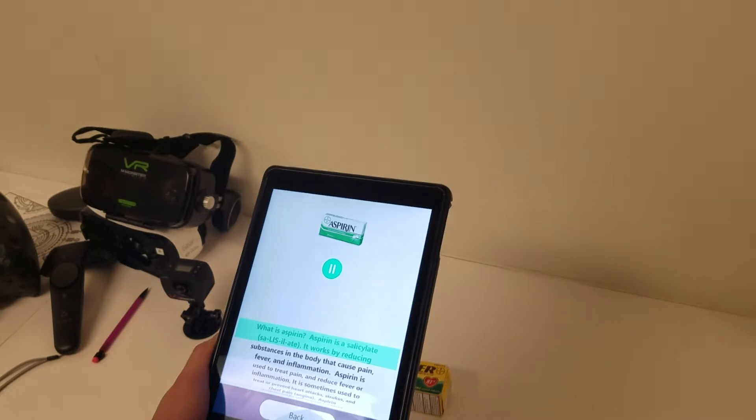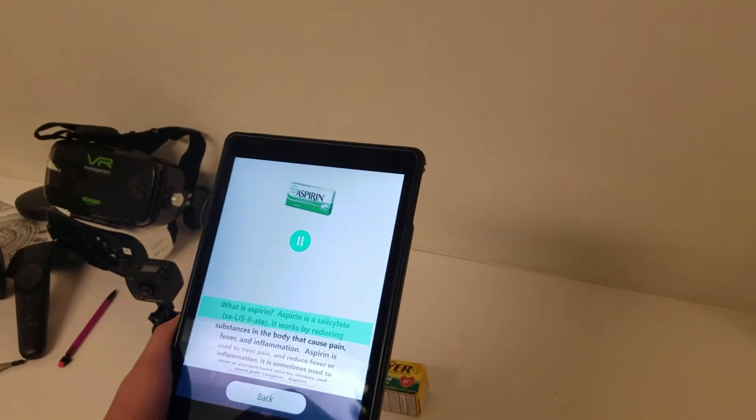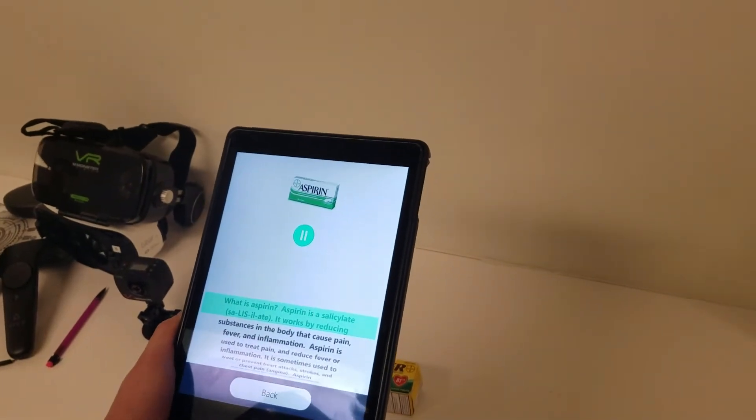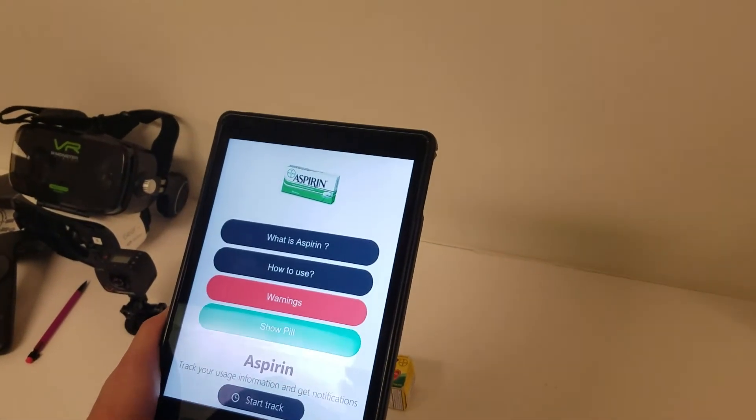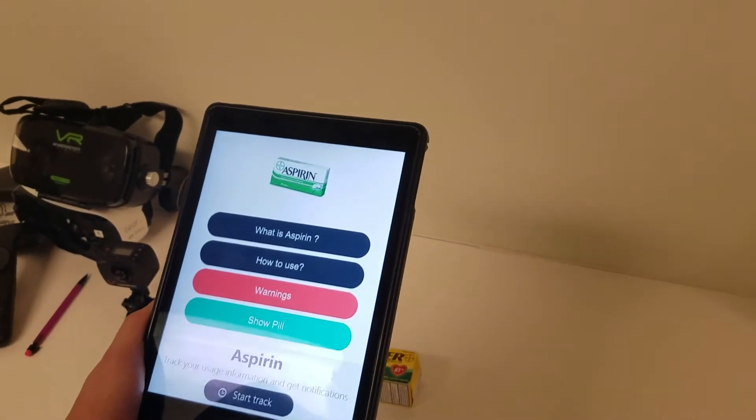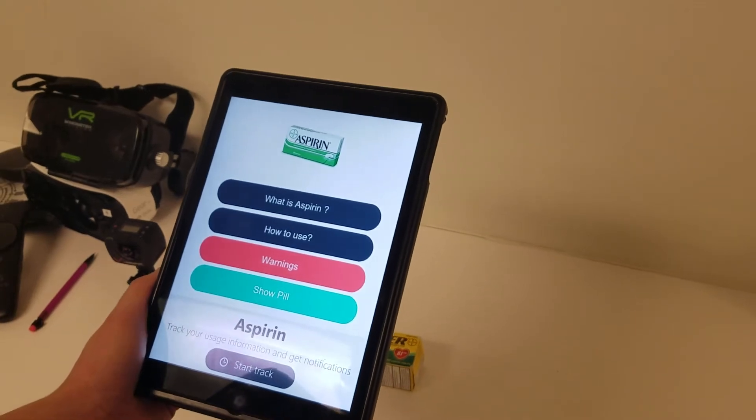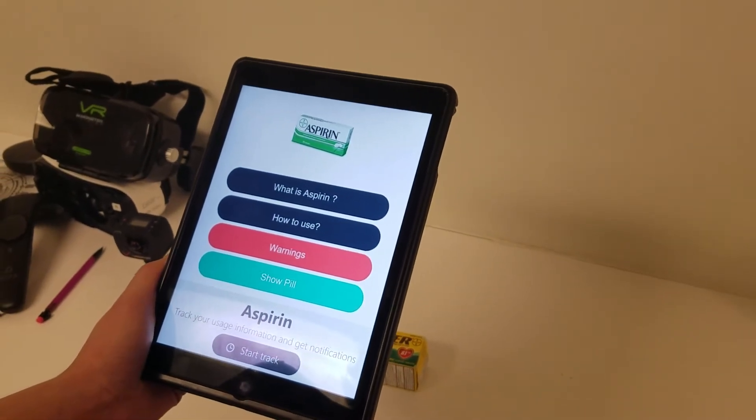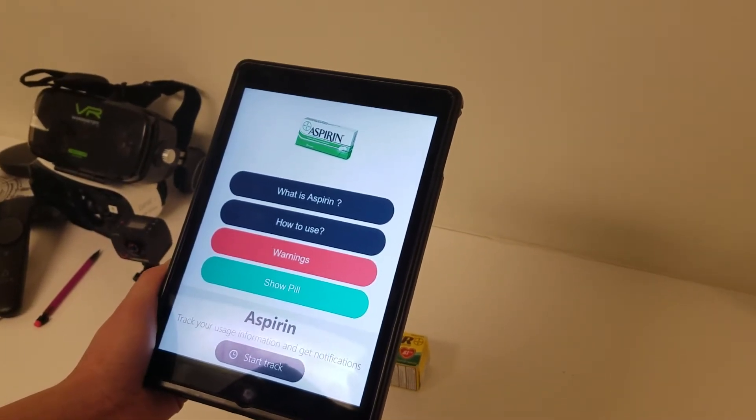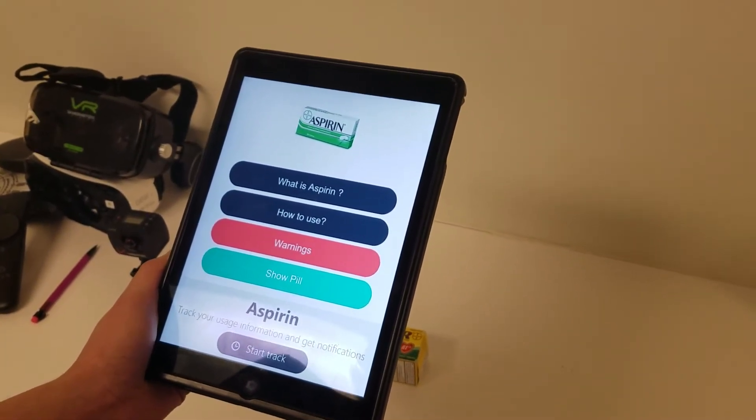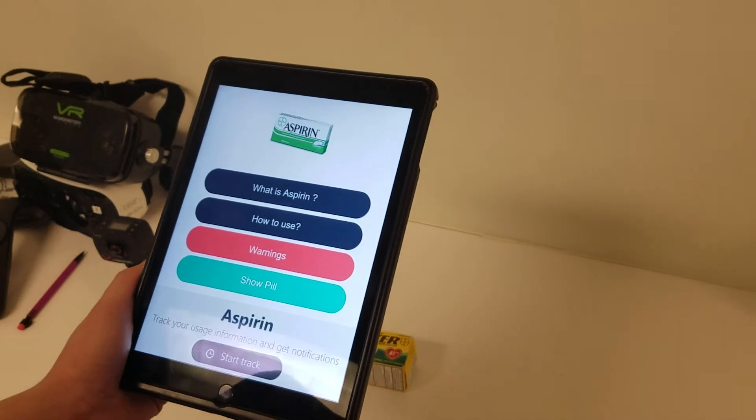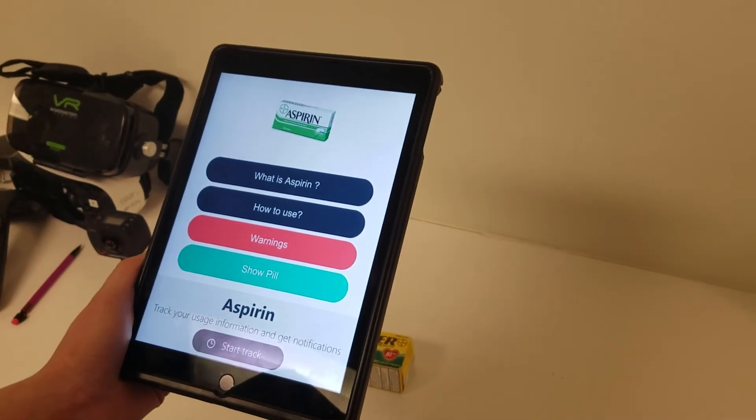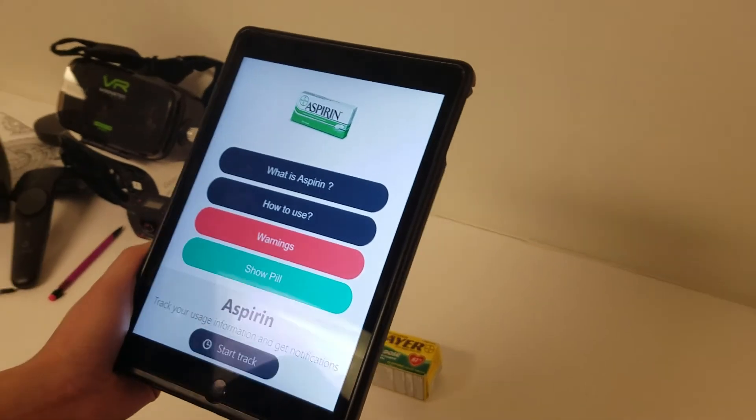you can go to what is the drug about, you can get information about it. You can also look at how to use it, when to use it, frequency, warnings if it interferes with any of your allergies, known allergies.